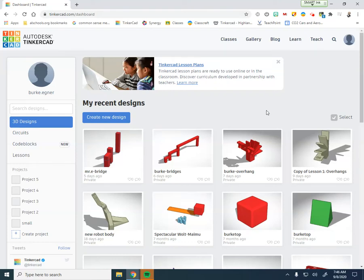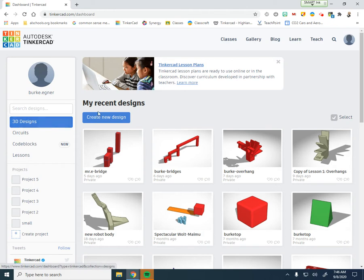Today we're talking about wall thickness when you're trying to print something. So what we're going to do is create a new model. Go to your Tinkercad dashboard, your 3D designs, and create a new design.